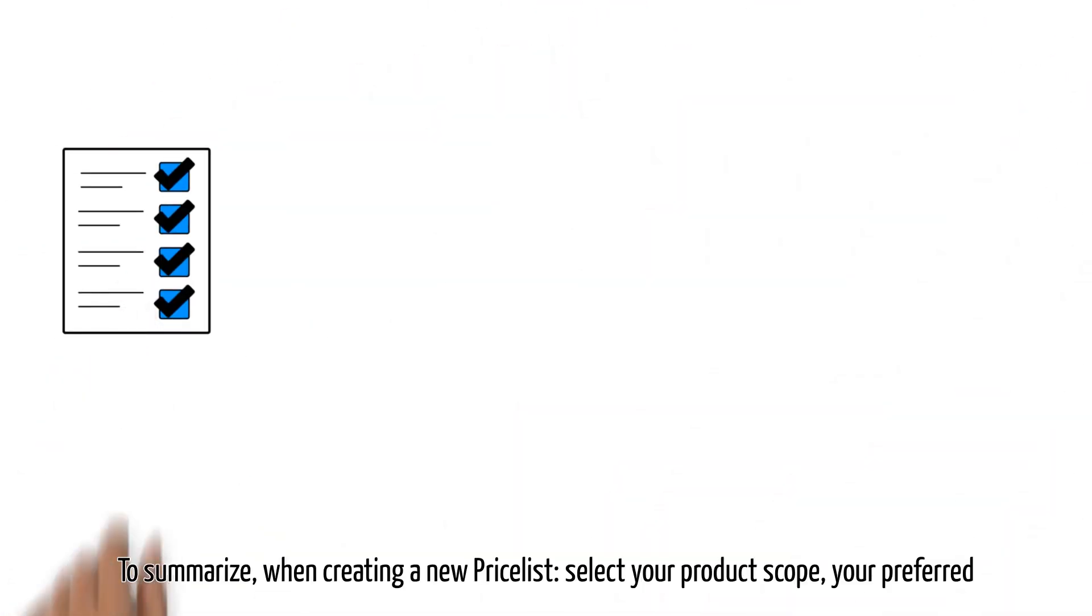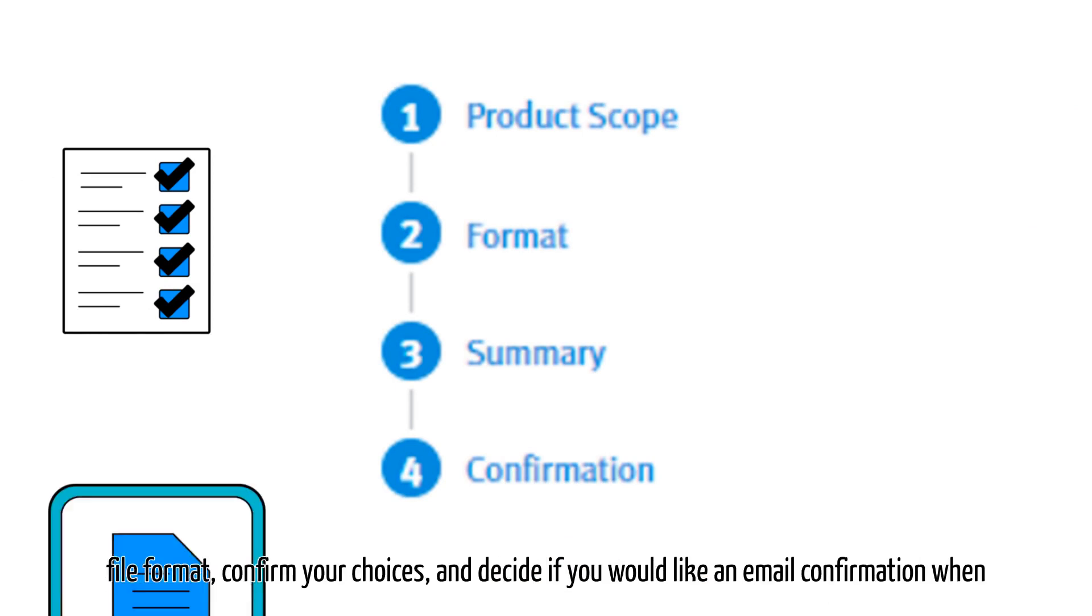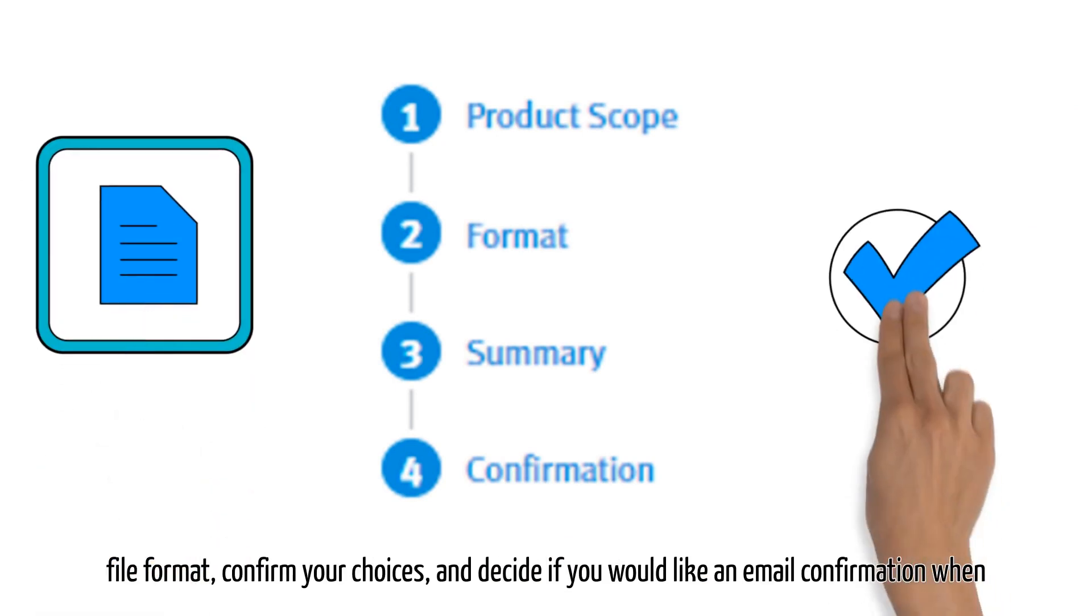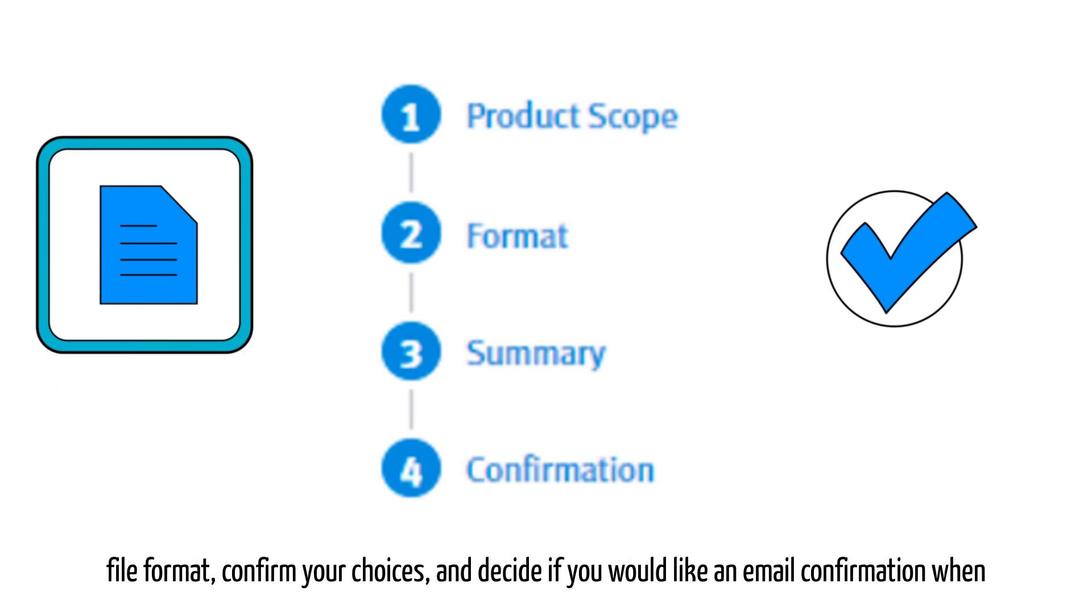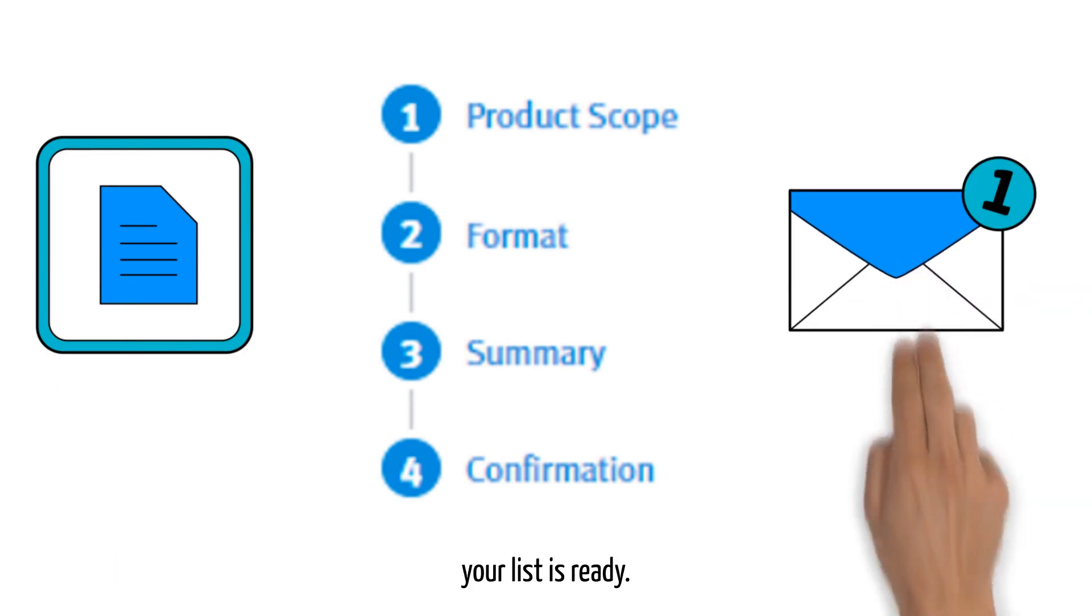To summarize, when creating a new price list: select your product scope, your preferred file format, confirm your choices, and decide if you'd like an email notification when your list is ready.